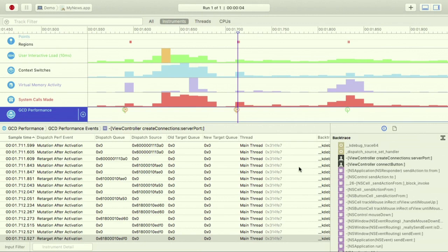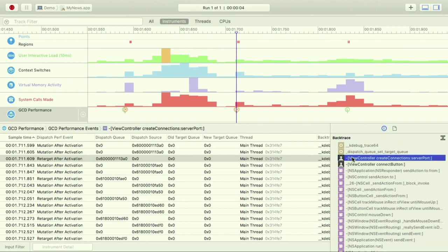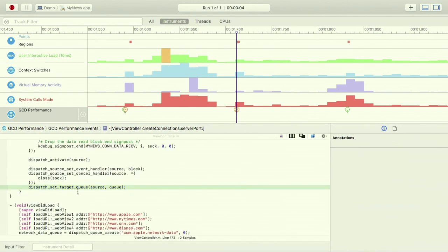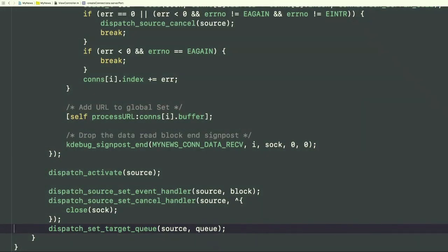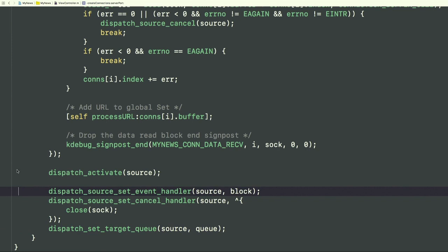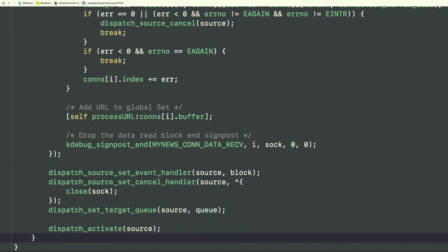We can click on a retarget-after-activation event in the list to jump directly to it in the timeline. Disclosing the backtrace on the right-hand side of Instruments shows where exactly this event occurred — here, in our create connections method. Double-clicking that frame shows the line of code where the problem occurred: a dispatch_set_target_queue call that occurs after activate. To fix it, we jump directly into Xcode with the open-file-in-Xcode button.